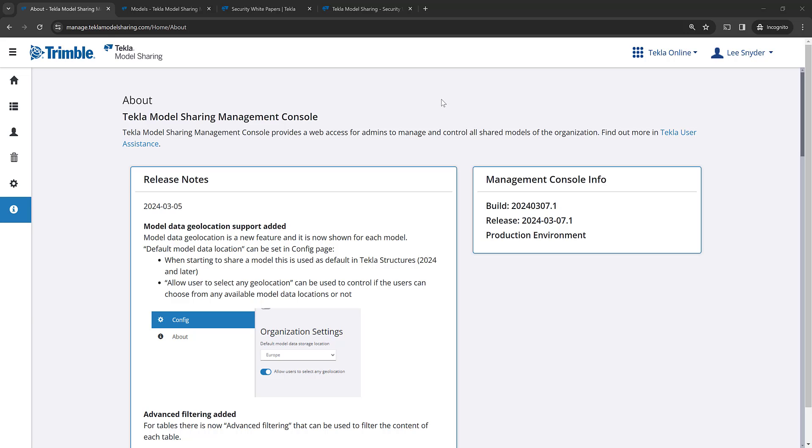So here I am in the Tecla Model Sharing Management Console. This is where admins can manage and control all their projects. And if you go over on the left hand side to the about section, it will load the release notes that document the features that we've added.